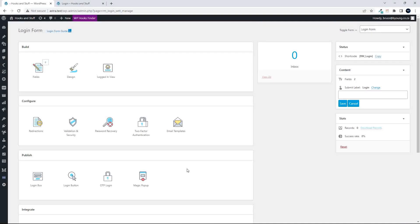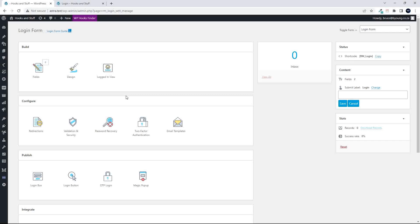So yeah, definitely worth taking a closer look. And this was all done with the premium version of Registration Magic. Well, I hope you enjoyed just having a look at that overview. And thank you for watching.